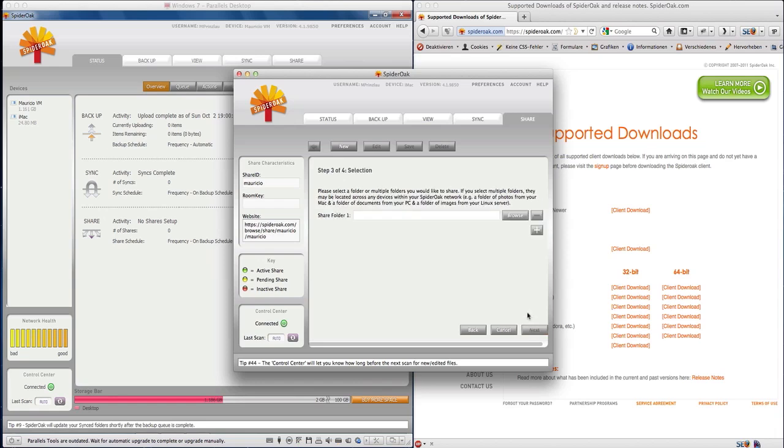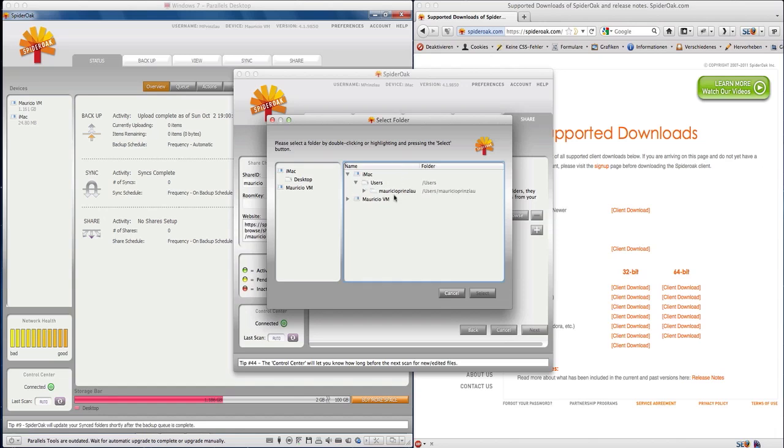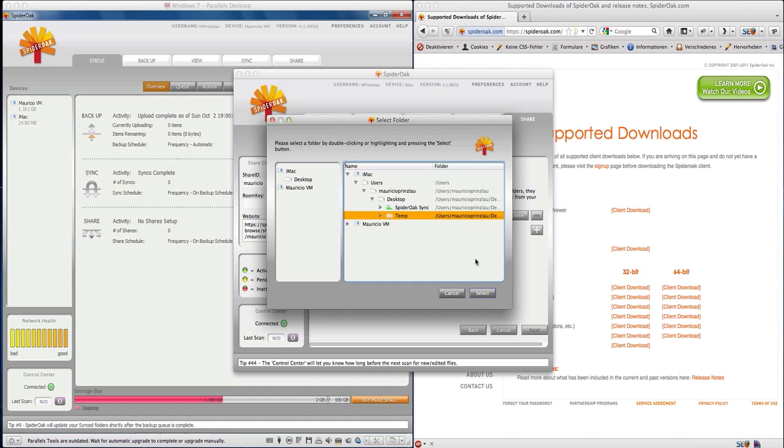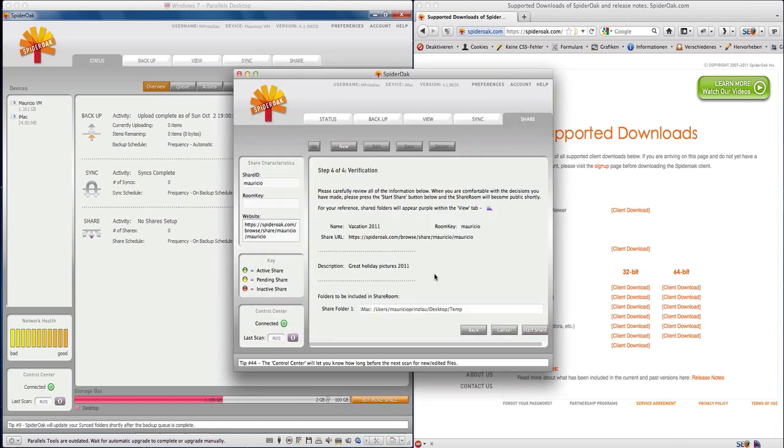Obviously in the next step we get to select the folder we want to share. We're going to go to our desktop folder here. On our iMac I prepared a folder with some images in it, so we're just going to select this temp folder. Here are the details again to be reviewed by you and you can make any changes if you want to.